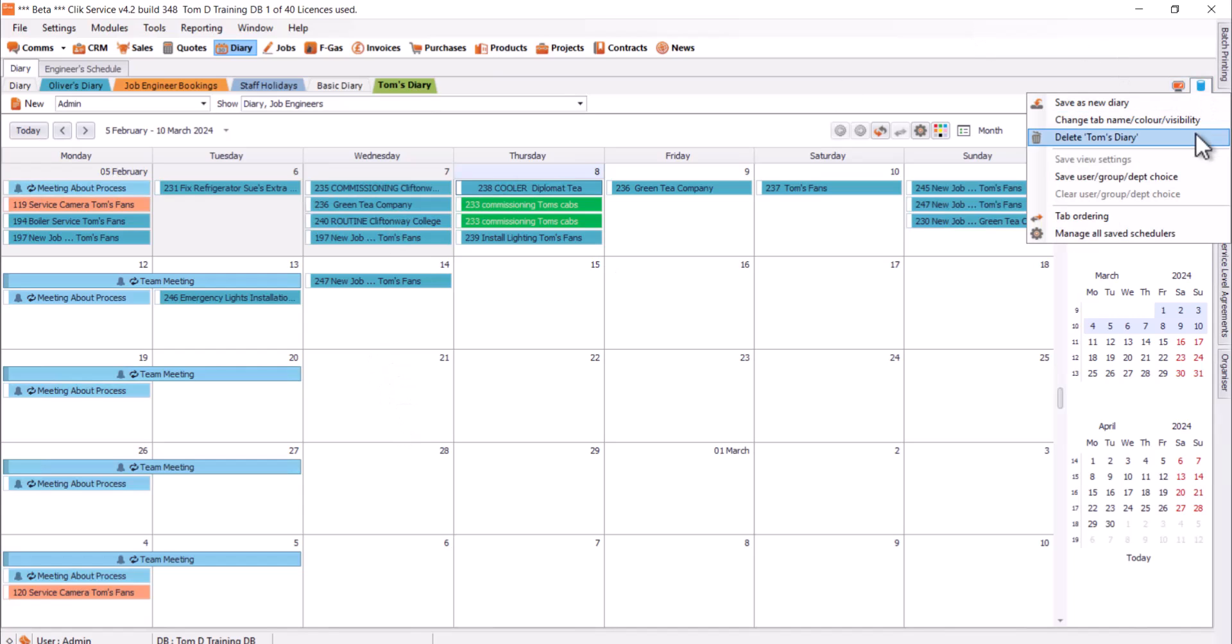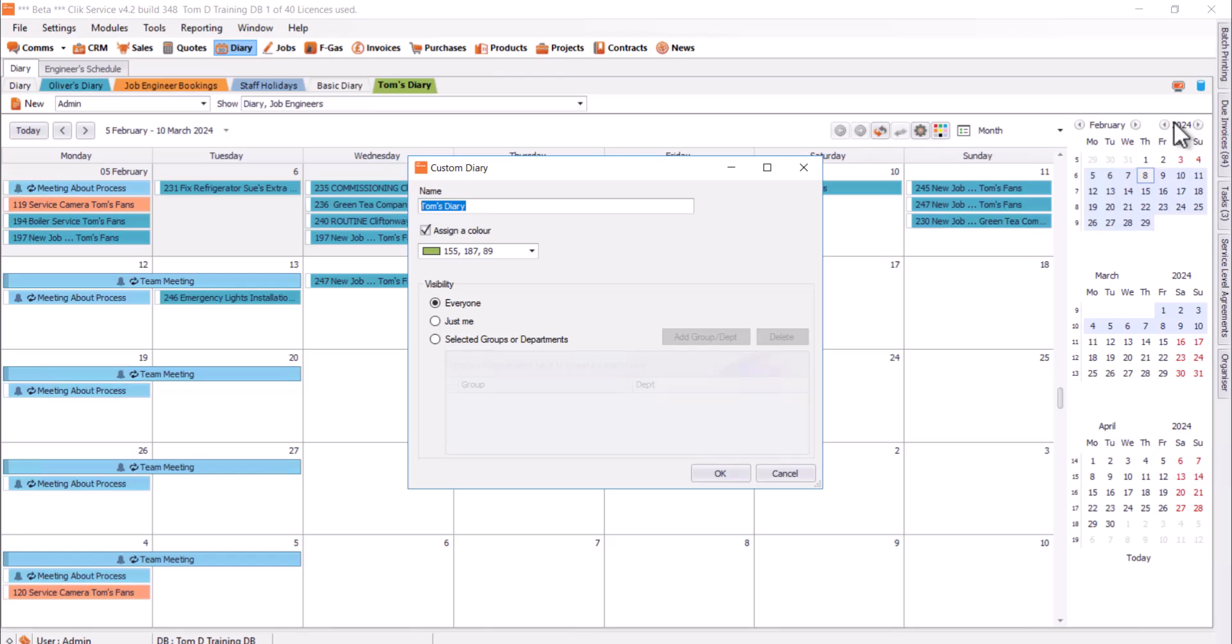Another thing to do as well, we can delete that if you need to. You can change the details for this, or change the tab color, so the same window we saw when we were adding it. You can just change what that is from there as well.